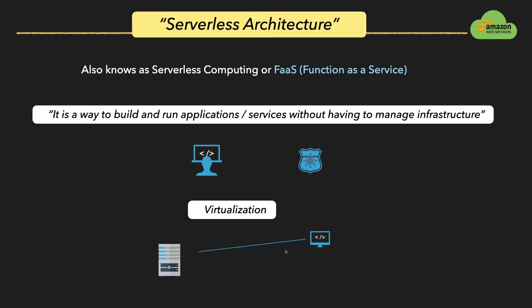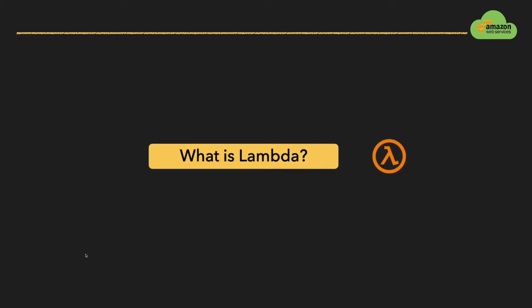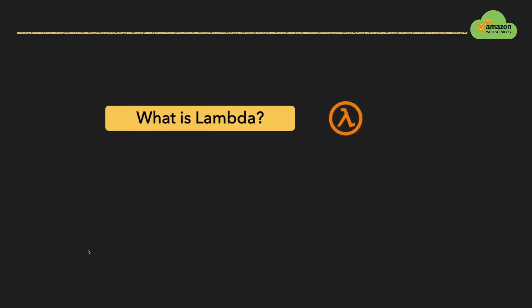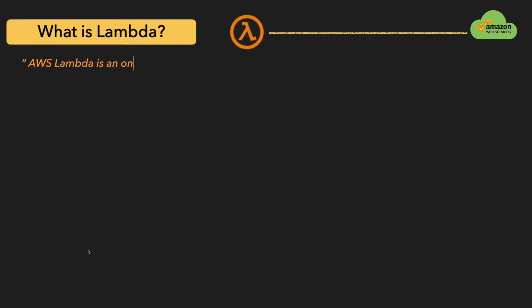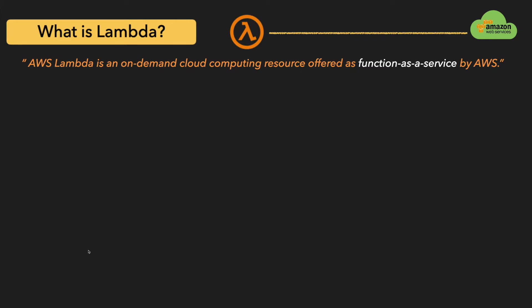Now it is time to know about Lambda. So what is Lambda? AWS Lambda is an on-demand cloud computing resource offered as function-as-a-service by AWS. To say in simple words, AWS Lambda is a service on AWS platform that allows you to run functions on demand basis without worrying about underlying servers and their management.